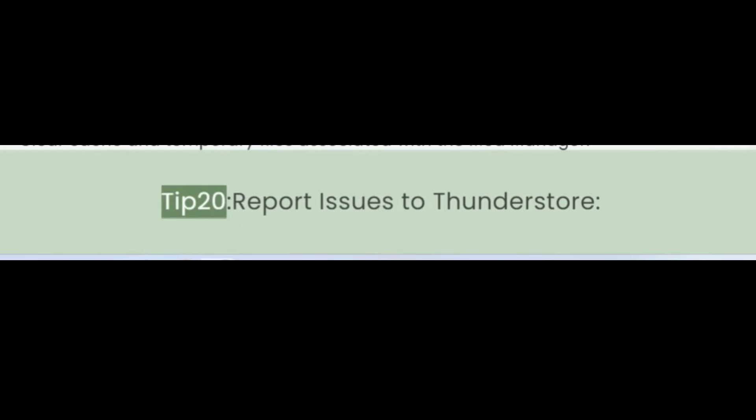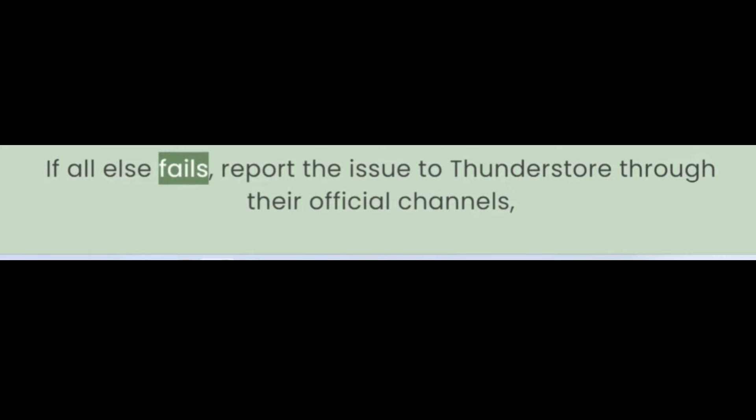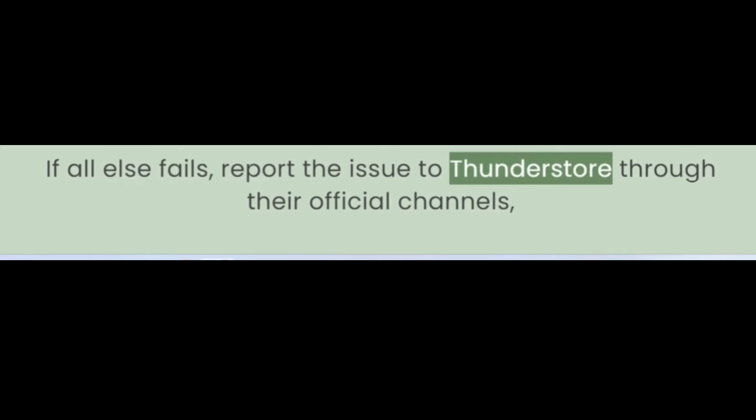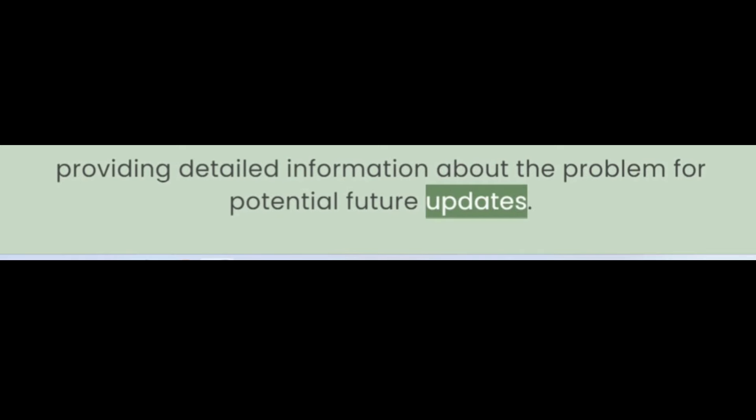Tip 20: Report Issues to ThunderStore. If all else fails, report the issue to ThunderStore through their official channels, providing detailed information about the problem for potential future updates.